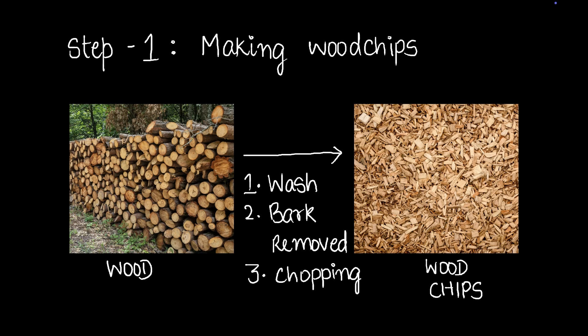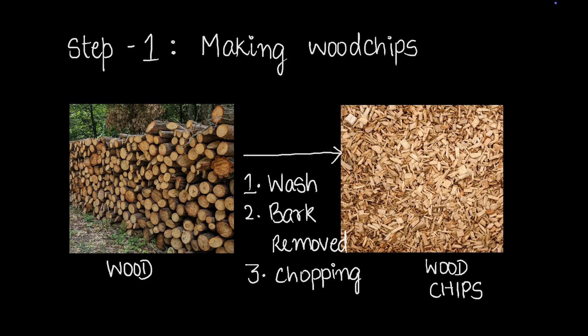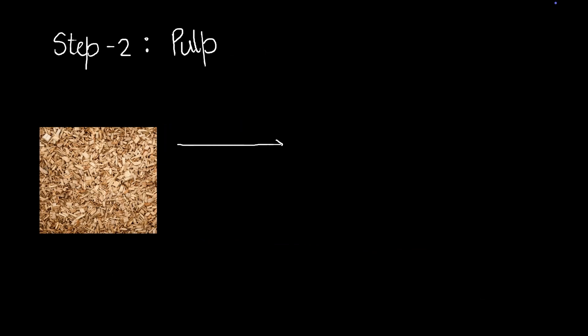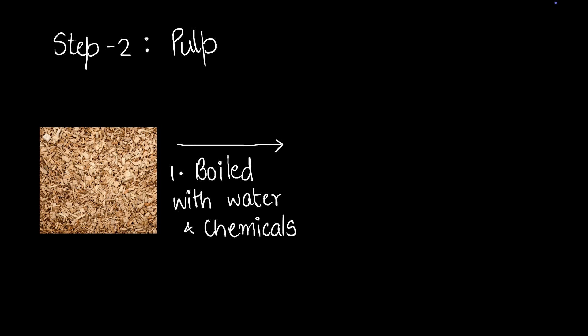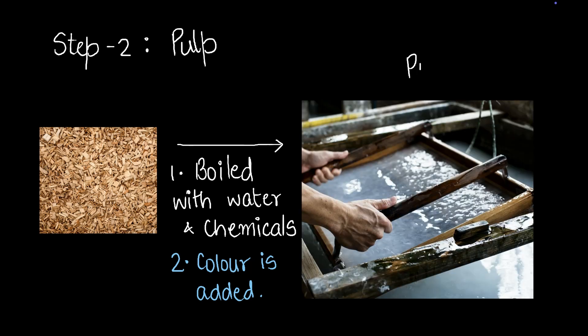These wood chips are then turned into what we call pulp. Let's see how that's done and how it looks. So what we do is we boil this wood with water and chemicals and then we add color if we want the paper to be, let's say black color, we add black color dye. If we want it to be white, we add white color dye and then we get this mixture. This mixture is called pulp.